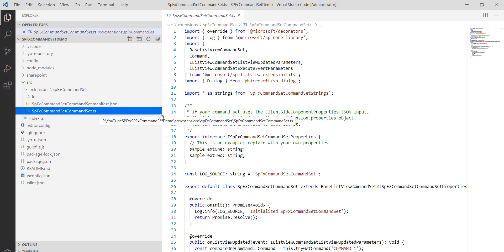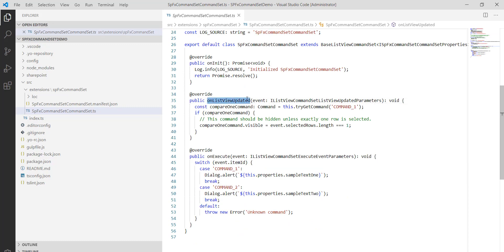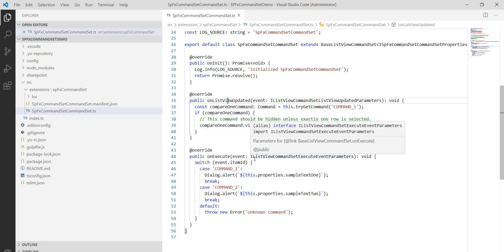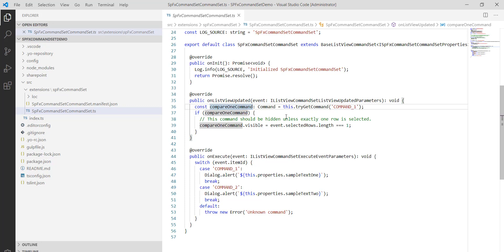Opening the command set TypeScript file, you can see two important methods defined: onListViewUpdated and onExecute. The BaseListViewCommandSet is imported. The onListViewUpdated method triggers whenever any change happens to the SharePoint list view — it re-renders the UI for each command. This is the method you use when you want to show or hide buttons based on conditions.